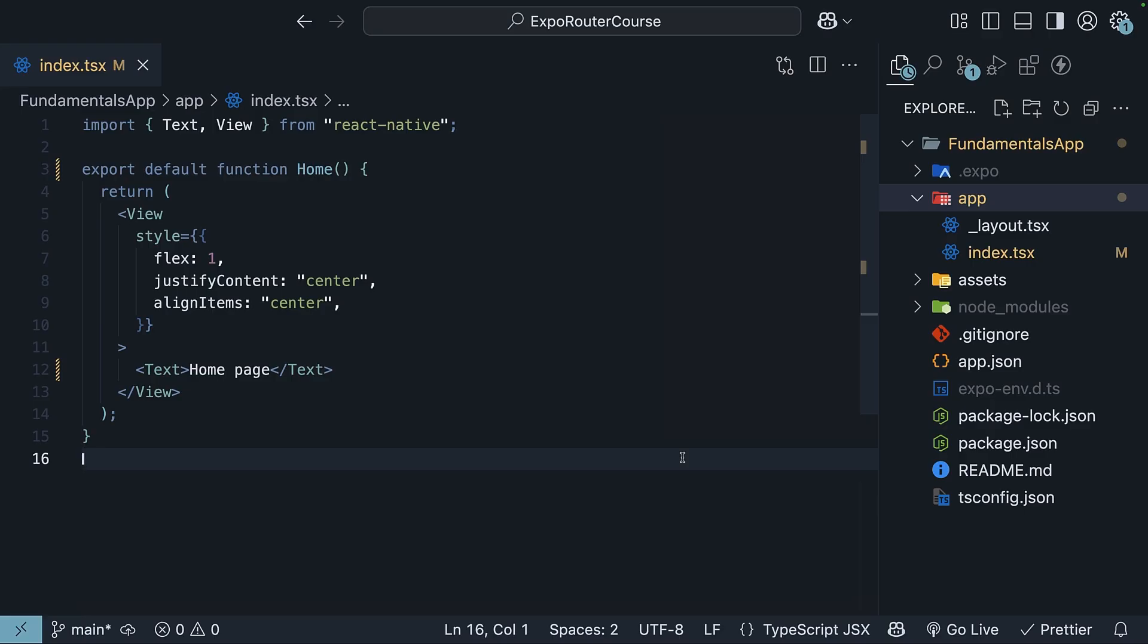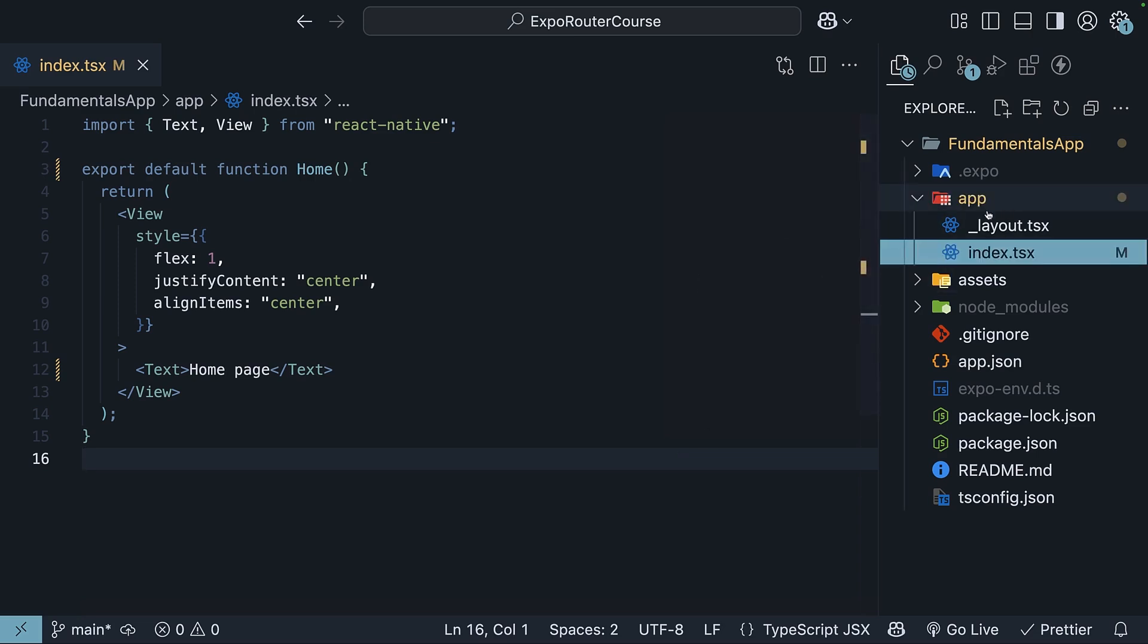So the key routing concept to remember here is that an index.tsx file immediately inside the app folder automatically maps to your first screen in your mobile app and the root route in your web app.